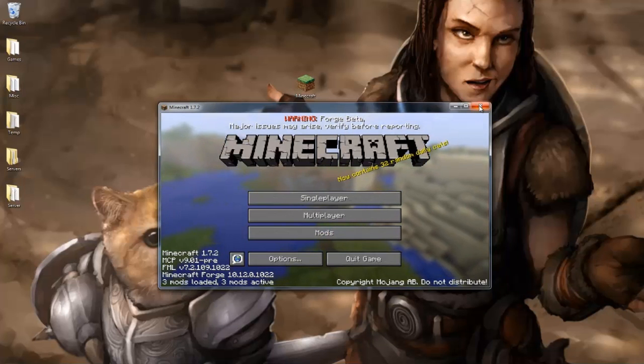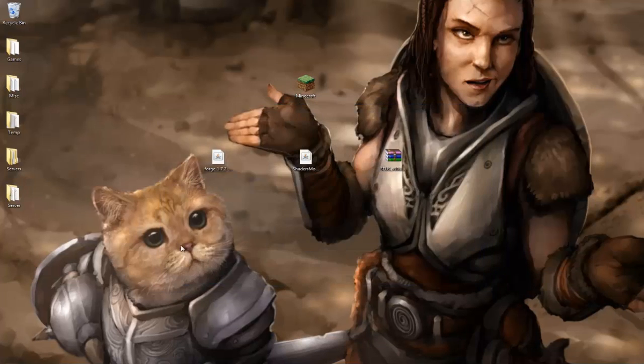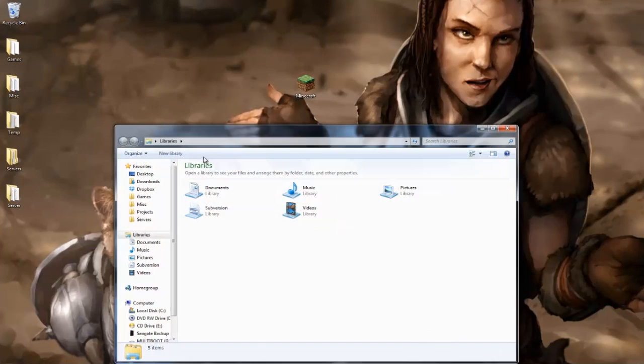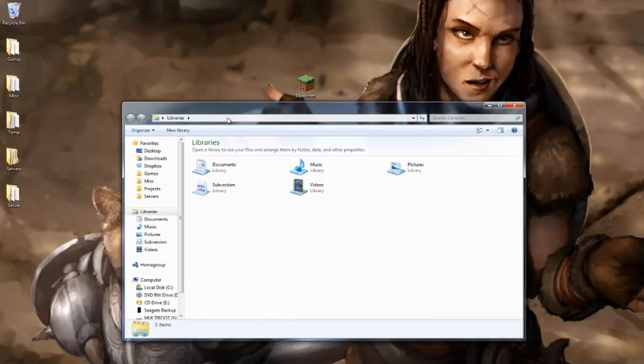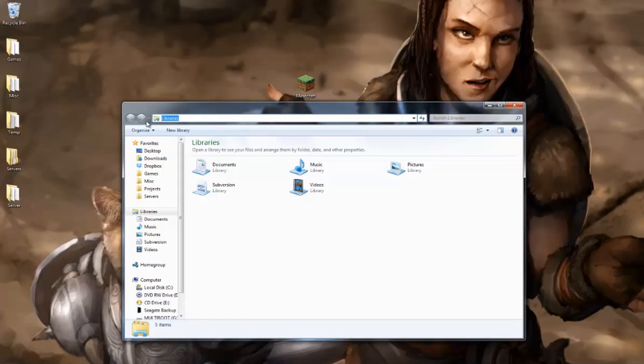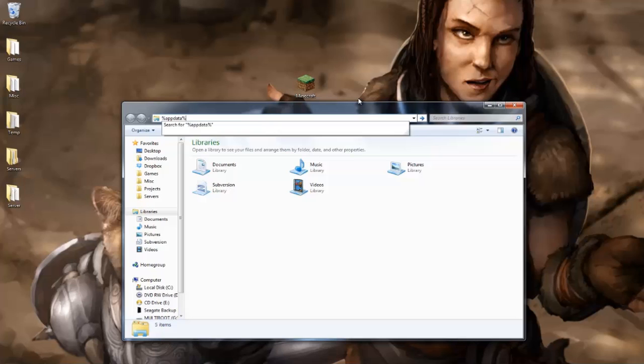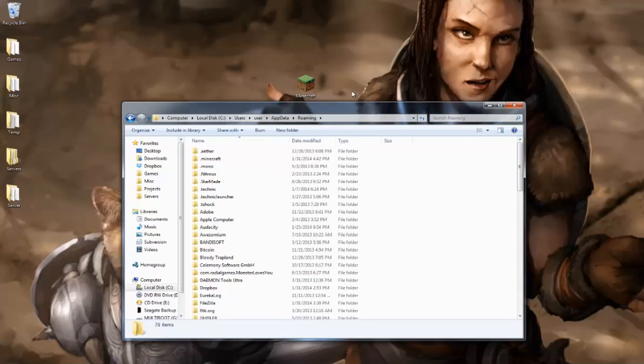So, we can close out of Minecraft for now, and we're gonna open up our file explorer. And at the top here, you can actually click on it, and it'll let you type things in. And what you're gonna want to put in is percent, app data, percent. So that's a percent sign, app data, percent. Pretty easy to remember. Just hit enter, and you'll be brought to a weird place.